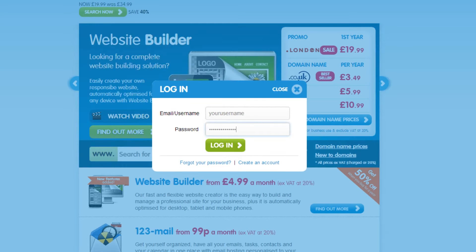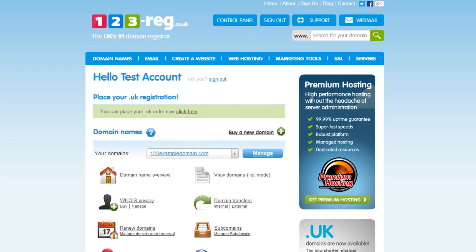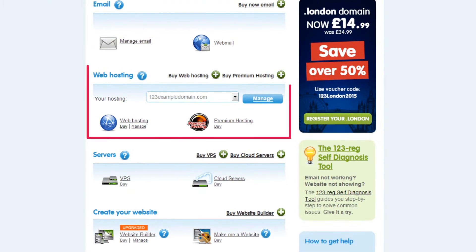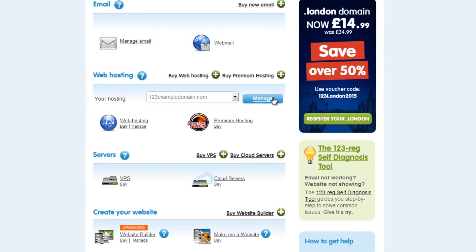To begin, you'll need to be logged in to your 123 Reg Control Panel. Once you're logged in, scroll down to Web Hosting. Select the hosting package and click on the Manage button.